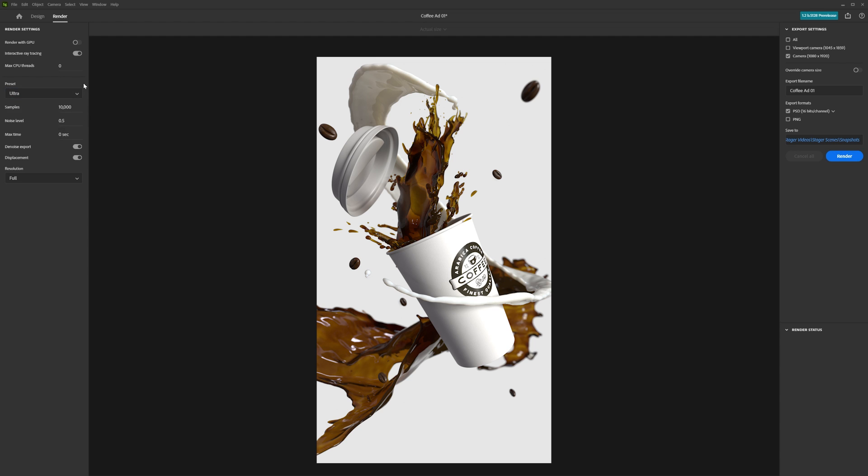You can also set a maximum time Stager will spend rendering your scene in these settings. This is great for getting the best render you can within set time constraints.